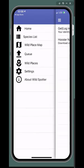With this information, enjoy exploring the WildSpotter app. And while outdoors, keep an eye out for invasive species.